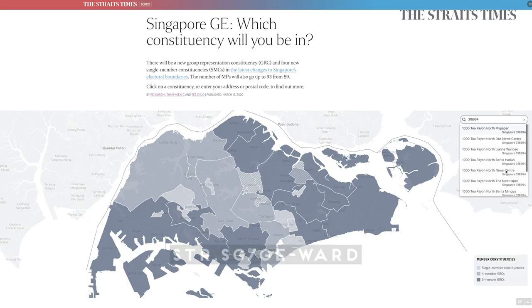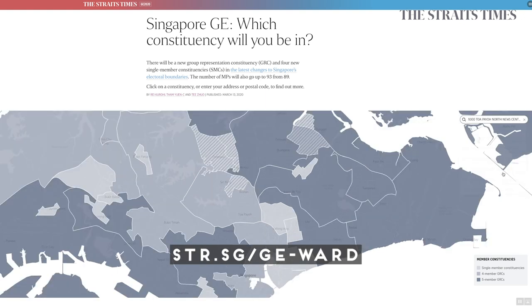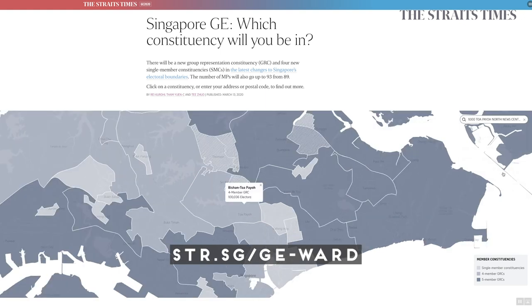So once the boundaries have been decided, how do I know what my constituency is? Well, thanks to the internet, there's a handy website for you to find out. And now for the drama — politics.